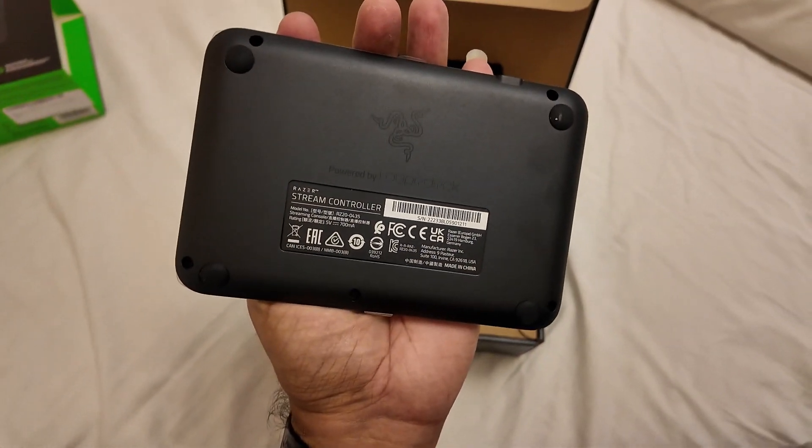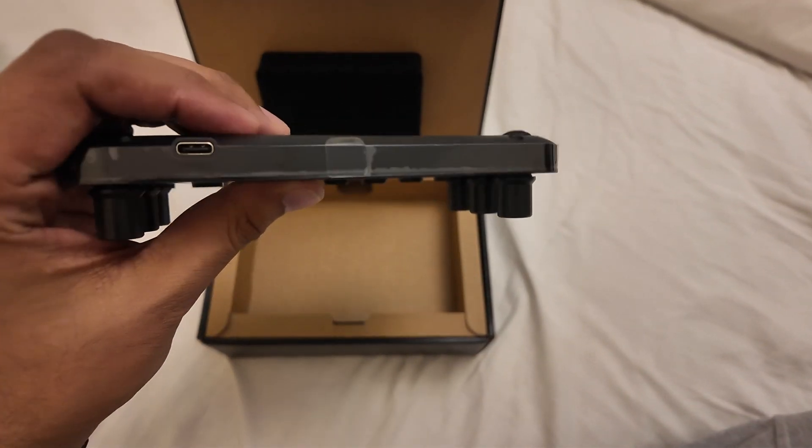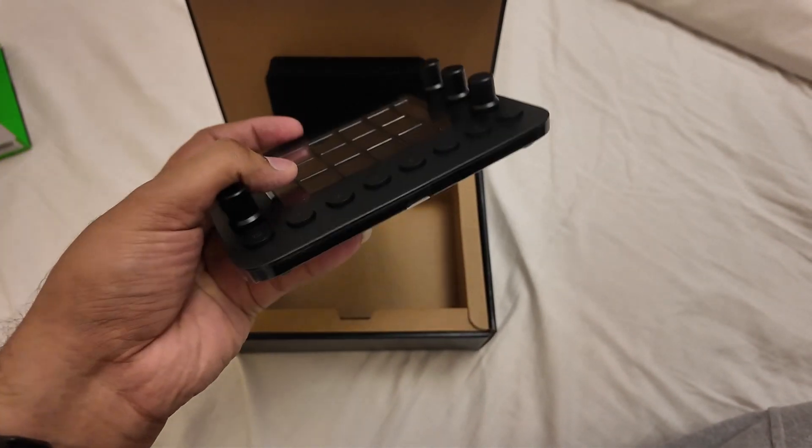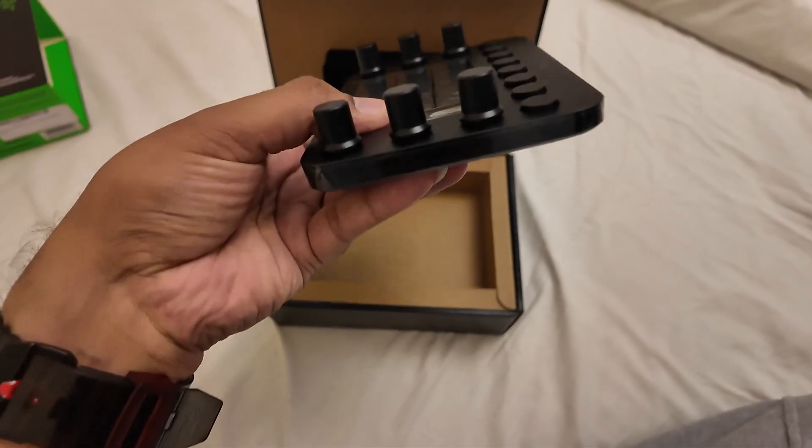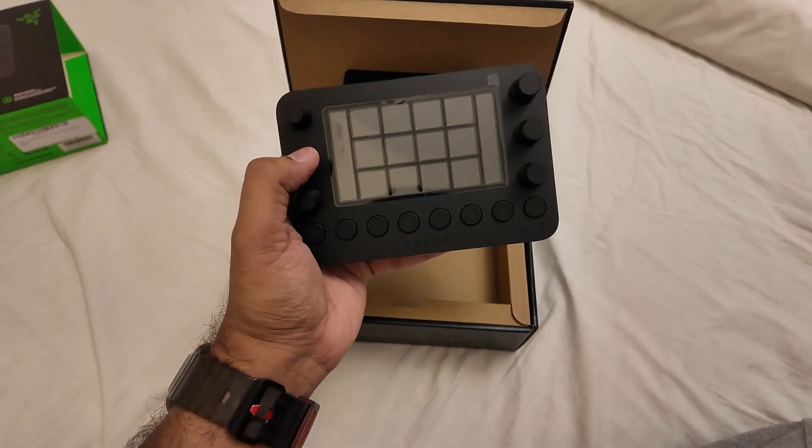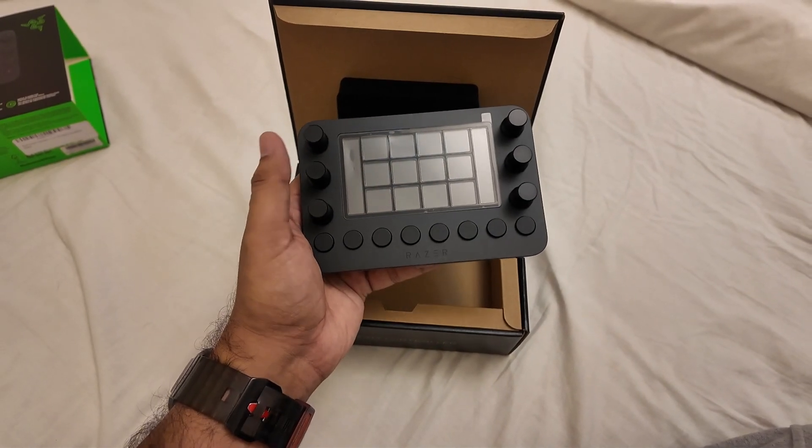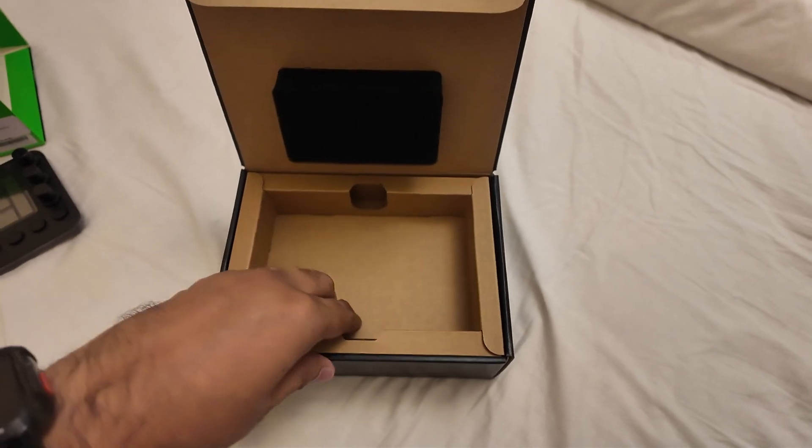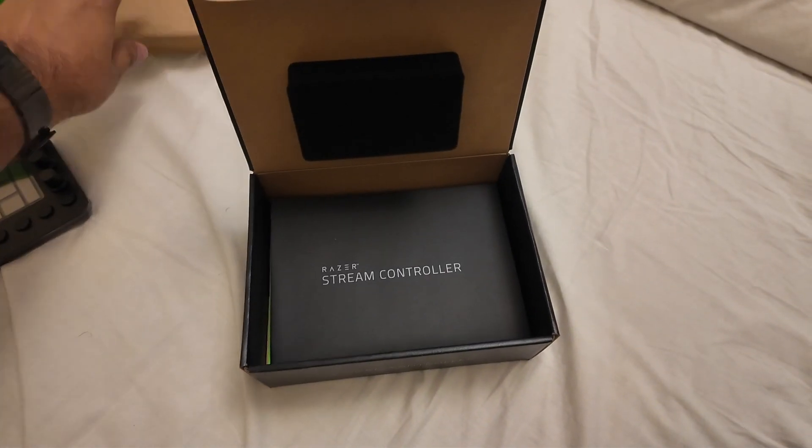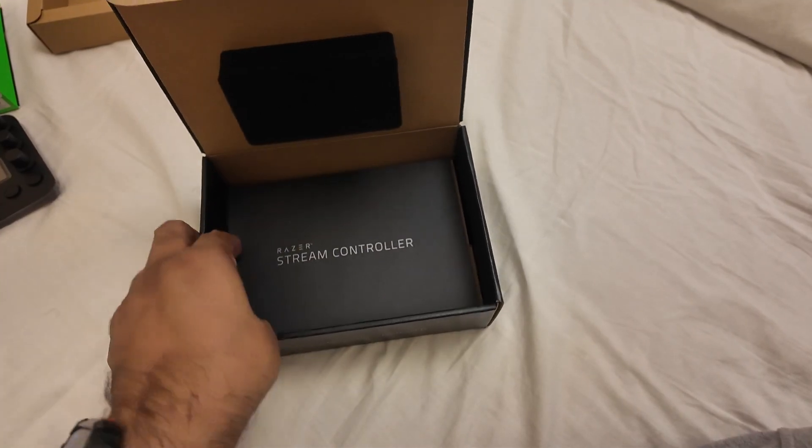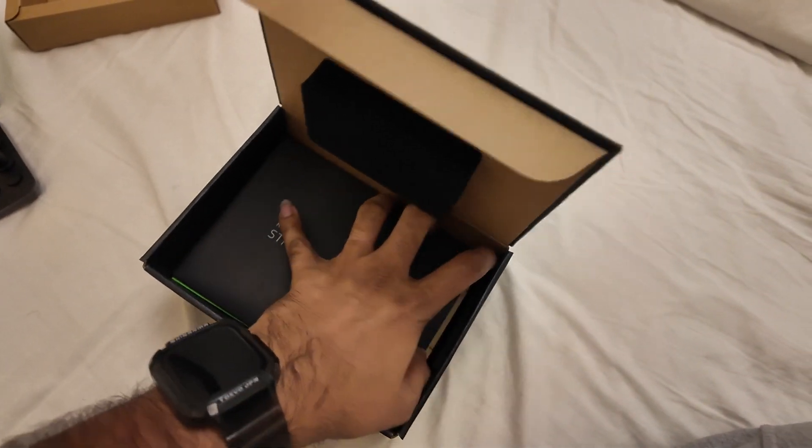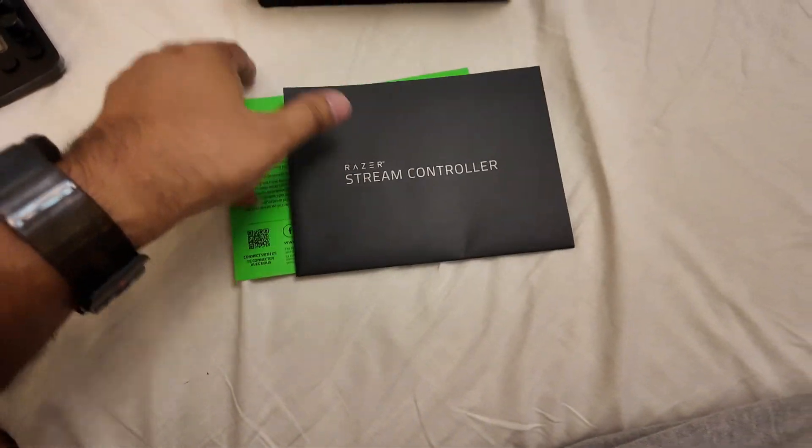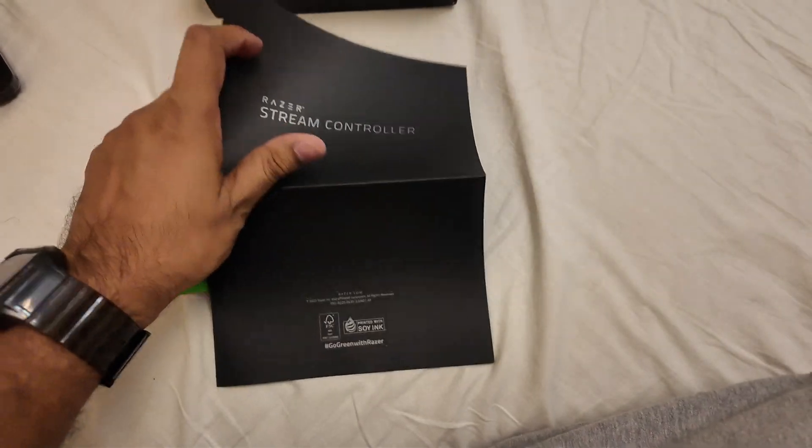This is the back side of it. There's the USB Type-C port and the dials on the sides - pretty tactile clicks, pretty satisfying. Let's see what's underneath. As expected, this is the quick start guide.